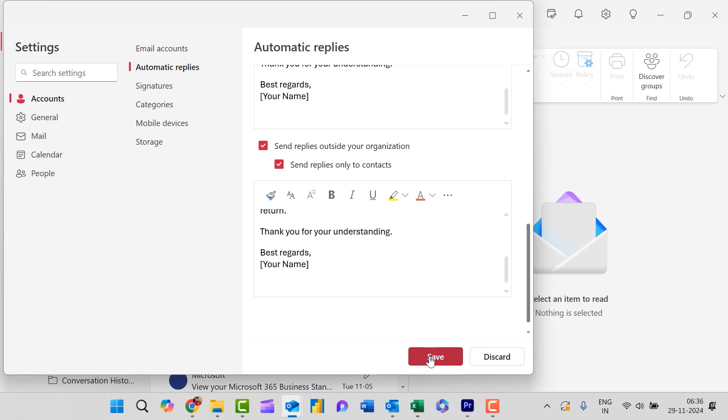This feature also keeps your work professional. I generally use this feature whenever I go on vacation or for personal work. You can also apply this feature in your office work as well.